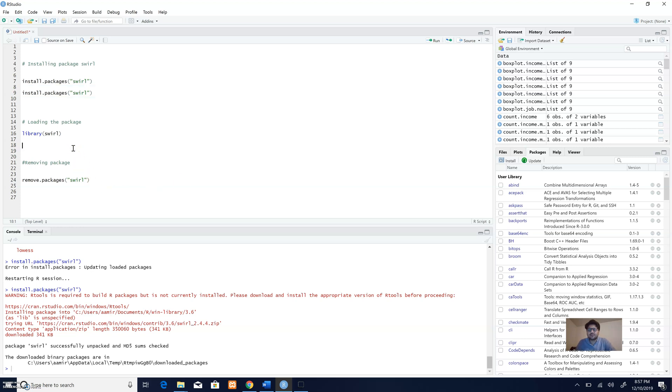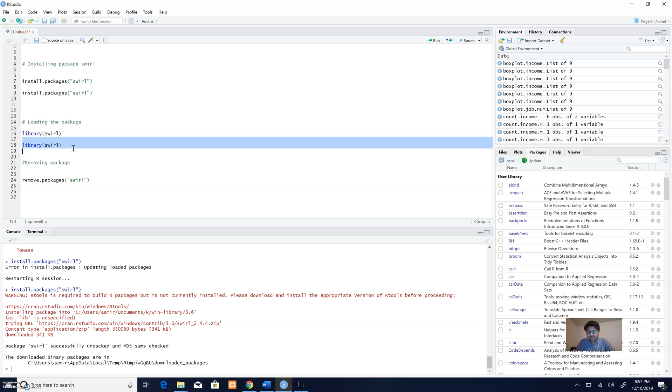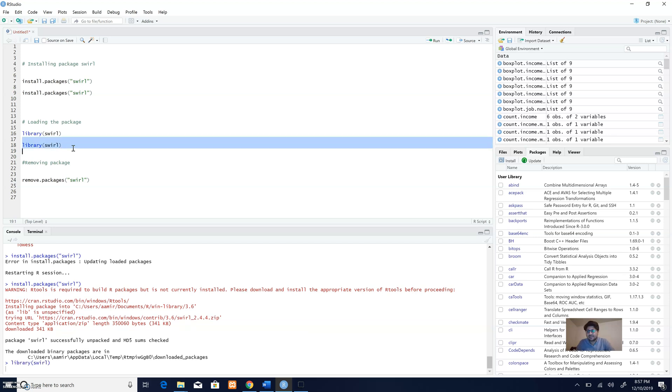I'll just retype it for demonstration. You would say library, then open bracket, and then swirl without inverted commas. Then I select it and run it.